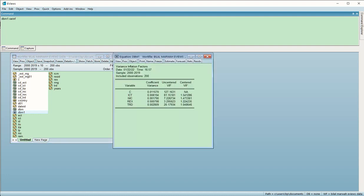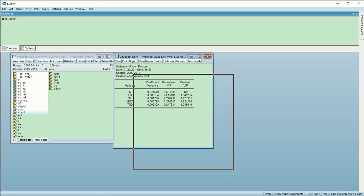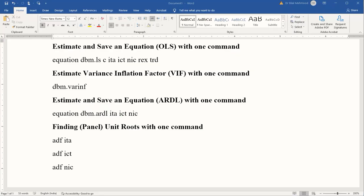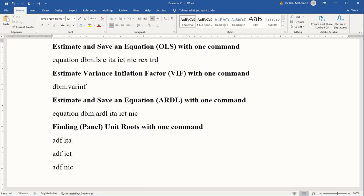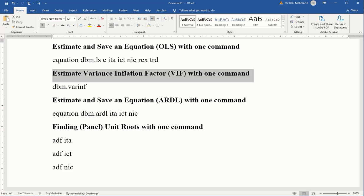If I simply type this and click ENTER, I will get the results of variance inflation factor in a blink of an eye. You can see the results are there which can be interpreted. This is how we can save quite a bit of time and get the results of multicollinearity using this simple command.